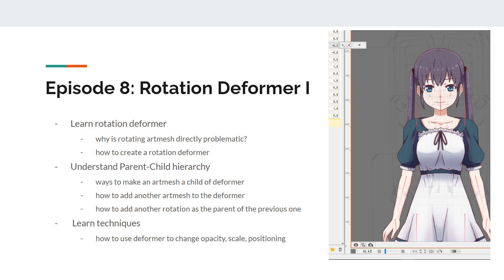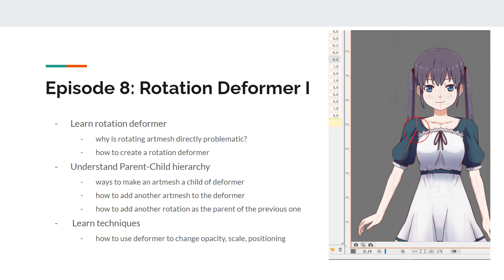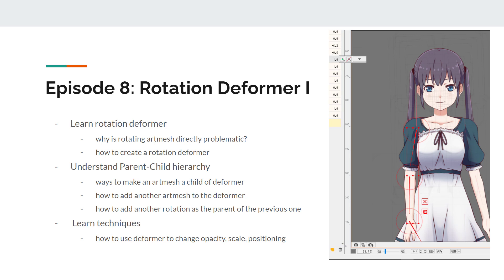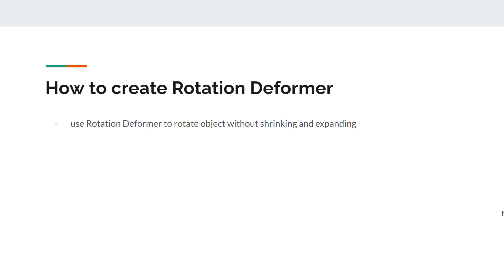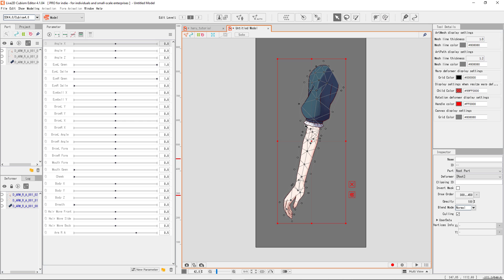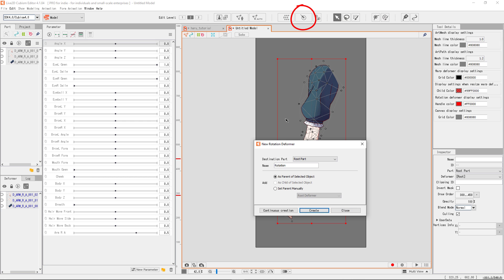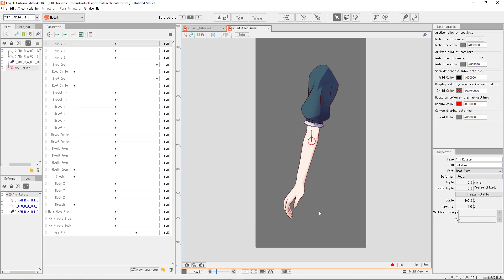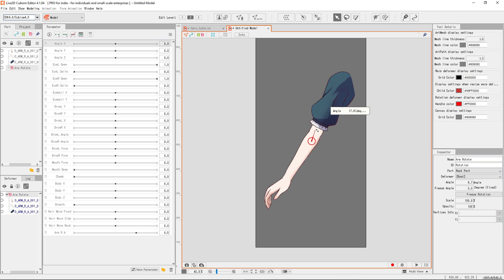In order to rotate things in Live2D, use the Rotation Deformer. There are two ways to create them. First is to select an object or multiple objects if you want them nested, then click this button on the top. A dialog would appear and you can give it a name and other things we rarely have to worry about. Press OK when ready and give it a test.